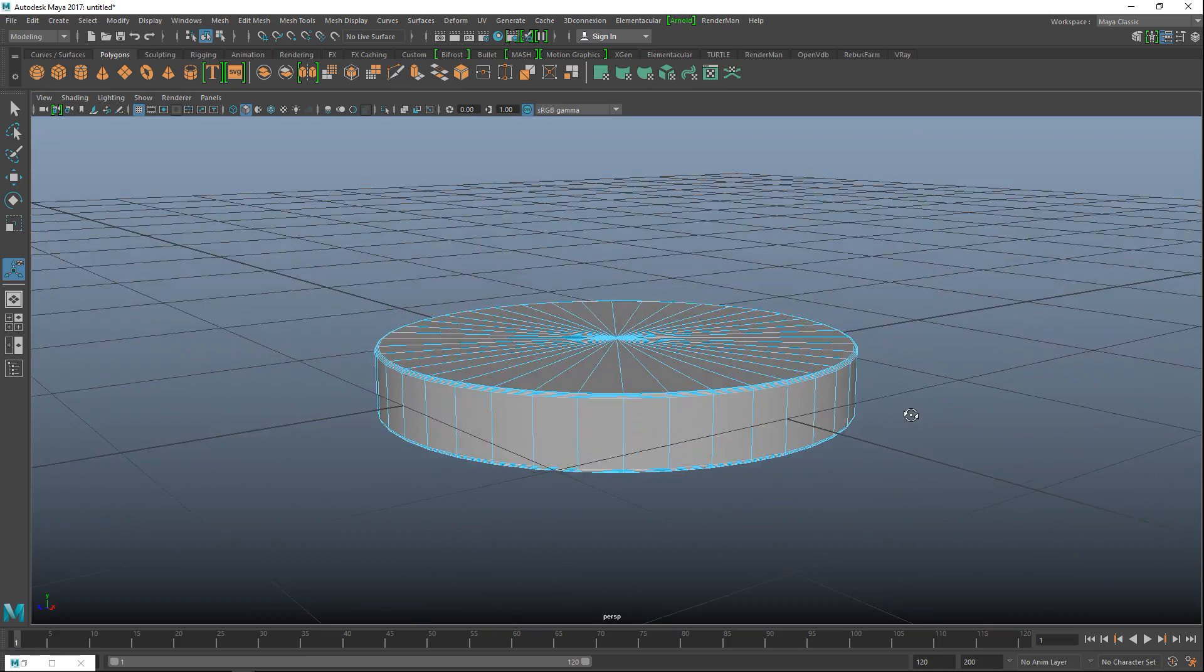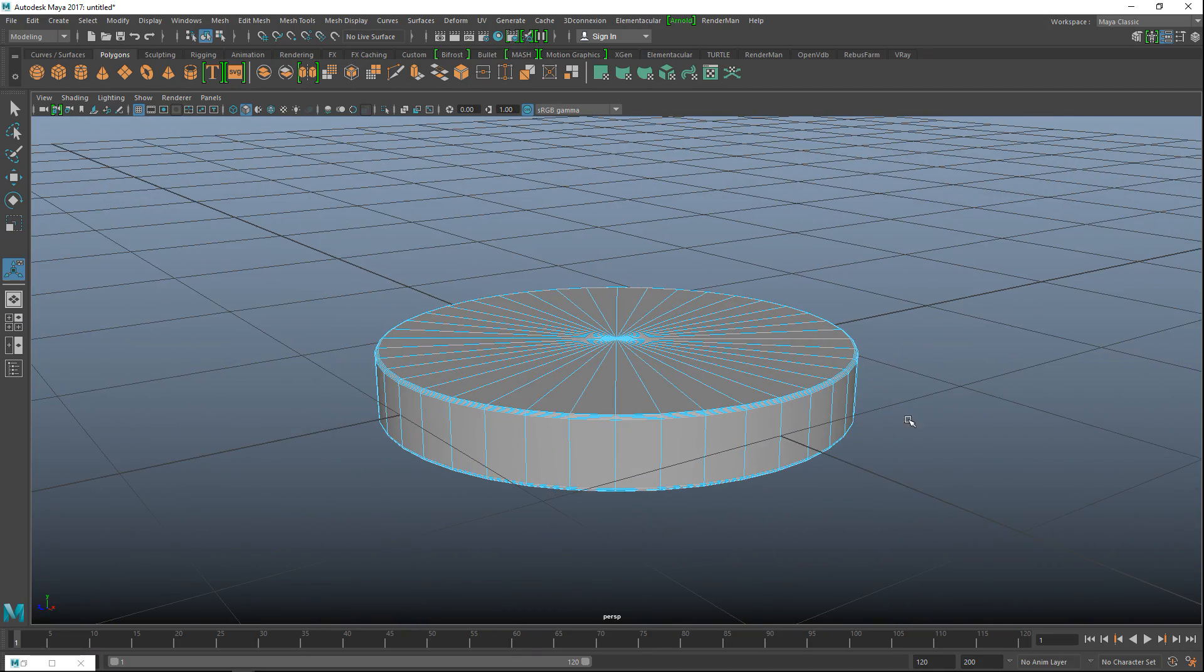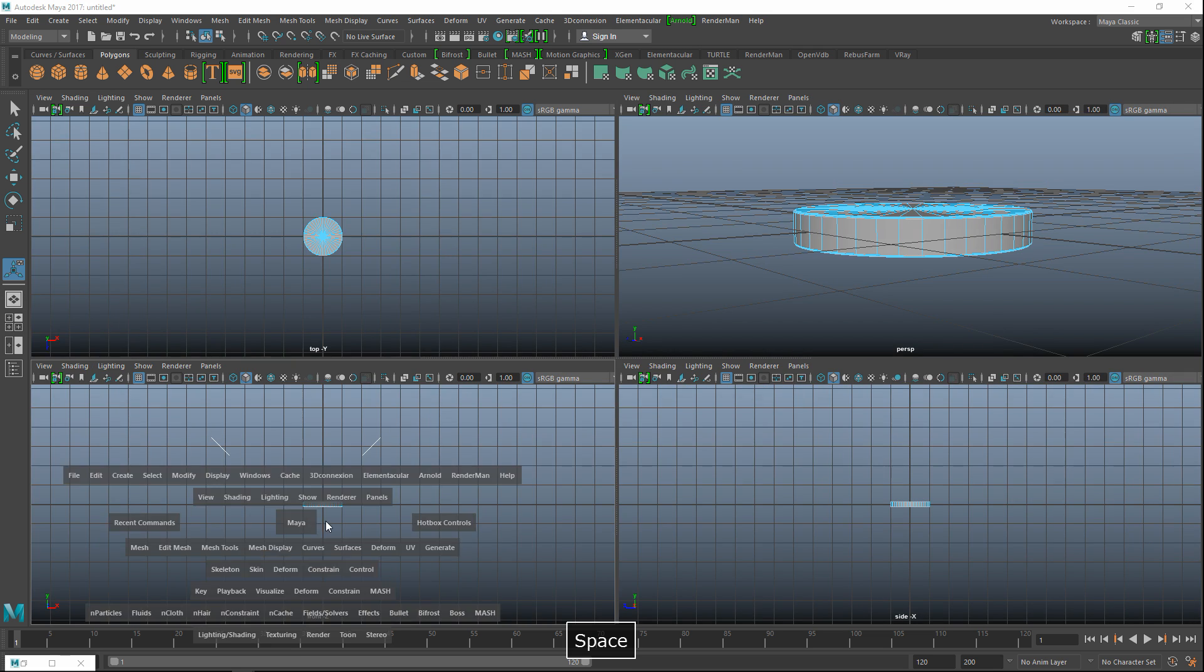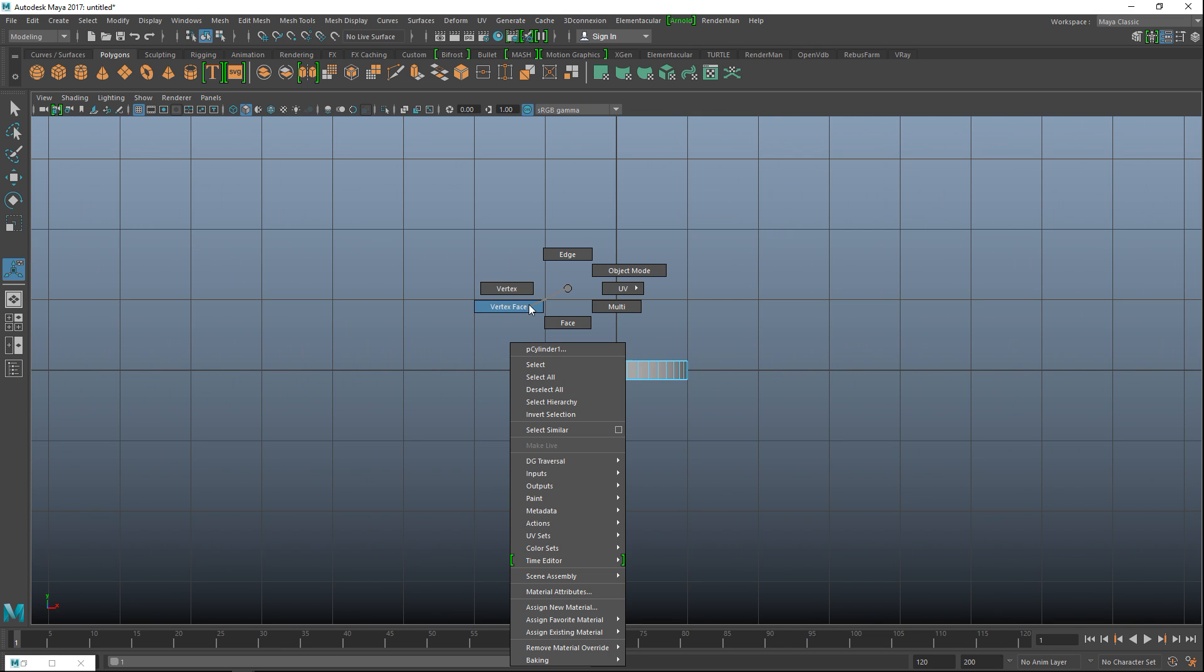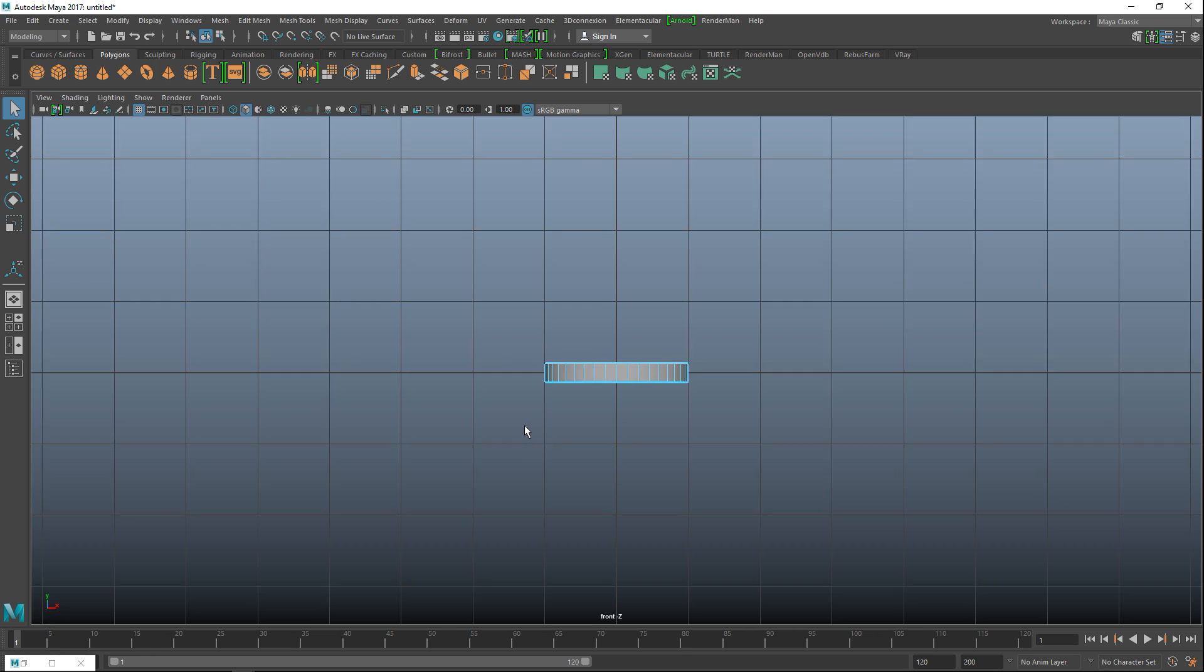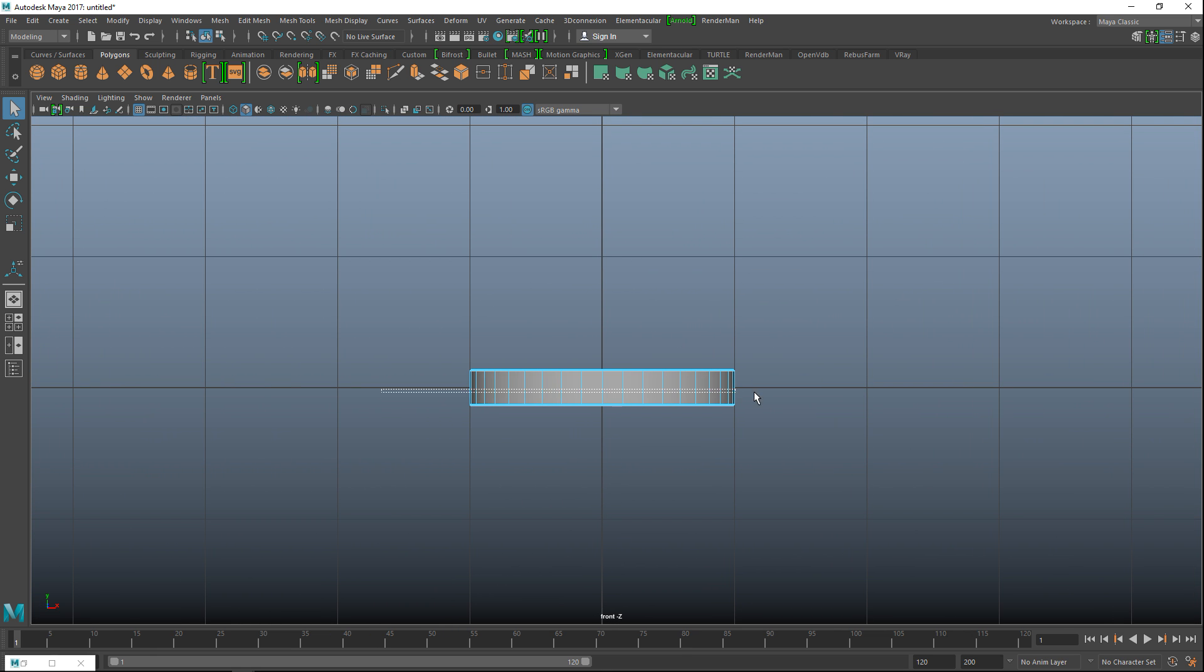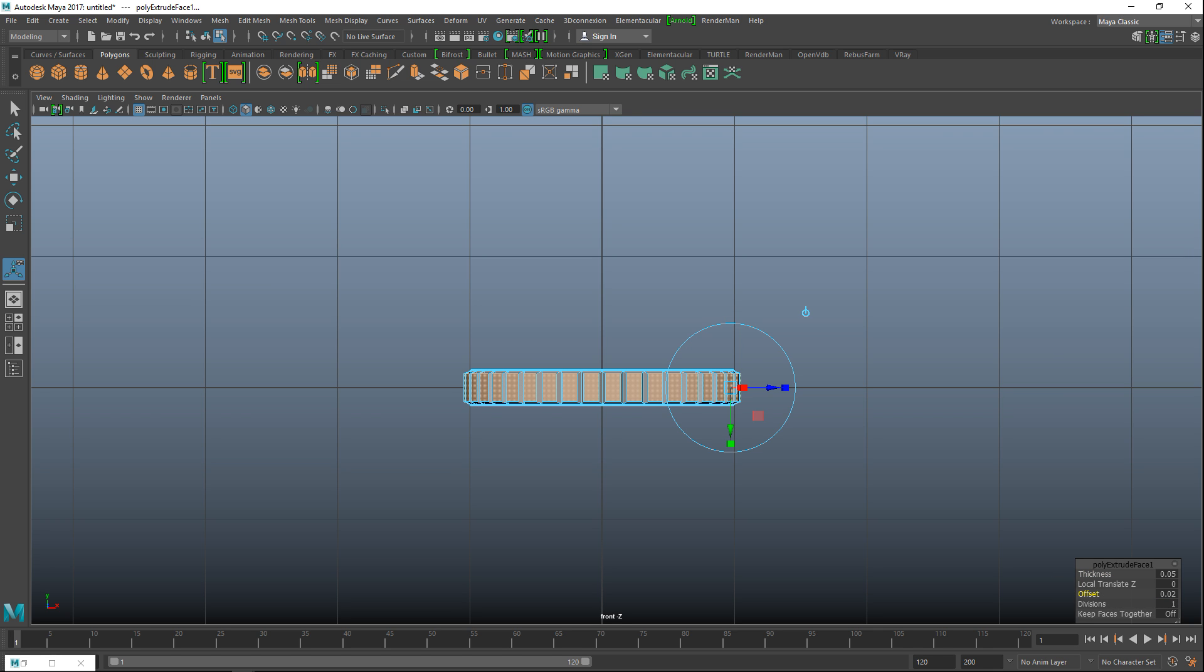So let's say this is the button on top of our camera and what we can do is go into our front view. Right click on a face. We're going to drag select our faces here. Hit ctrl-e to extrude. Turn faces together off and then let's do a thickness of 0.05 which looks about right. And let's tweak the offset to 0.02 maybe.